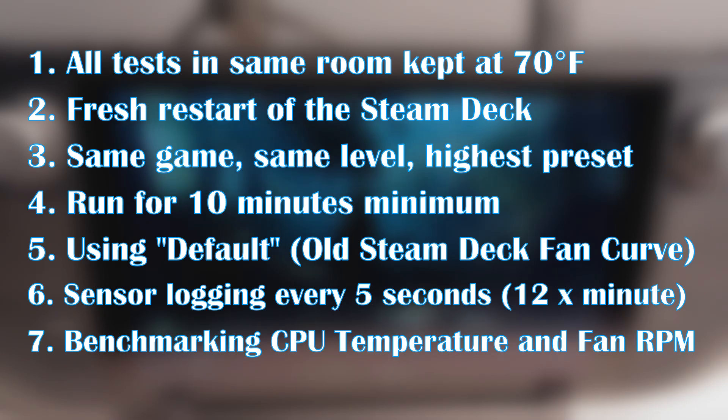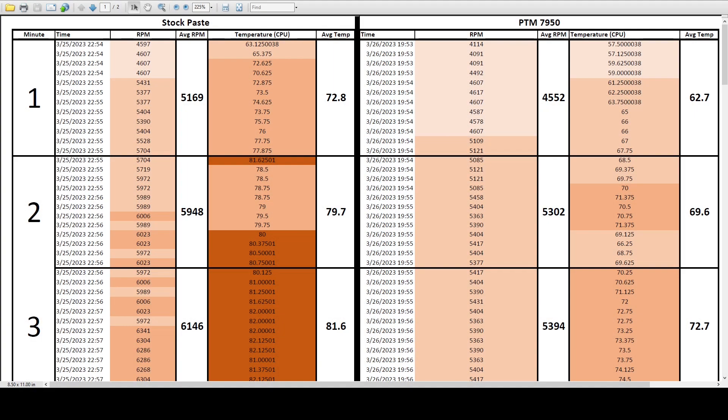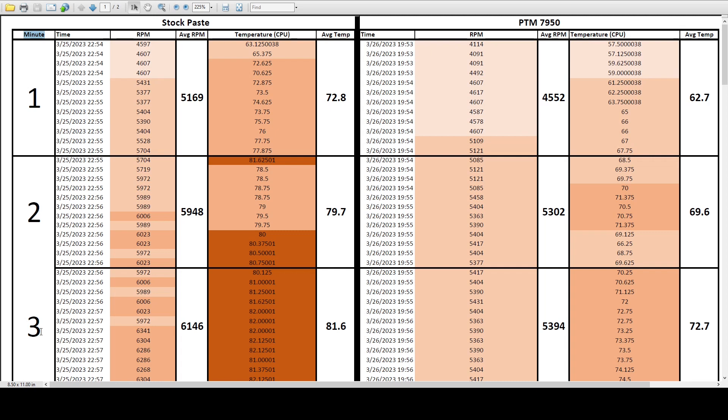So I'm not going to make a fancy graph right now. You guys want data and you'll get data in its finest format, a spreadsheet. The sheet is laid out so the stock paste results are on the left and the PTM 7950 results are on the right. On the leftmost column, we have each section broken down into each minute during this test. The test starts from the moment that Tomb Raider is launched. Then we have the fan RPM followed by the average RPM per minute, then the temperatures reading and the average temperature per minute.